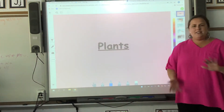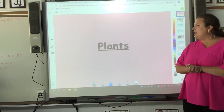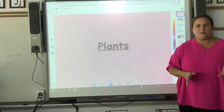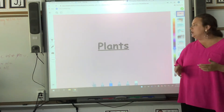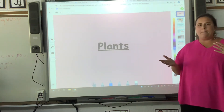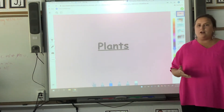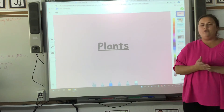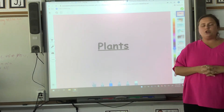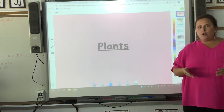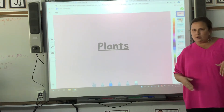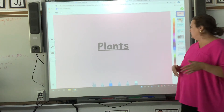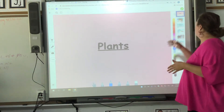Hi sweet friends and welcome to Shared Reading. I'm really excited this week because we're going to be talking about plants and working on a science experiment. Hopefully you all got your plants at home so that you can do this, and we'll be making some predictions today also.